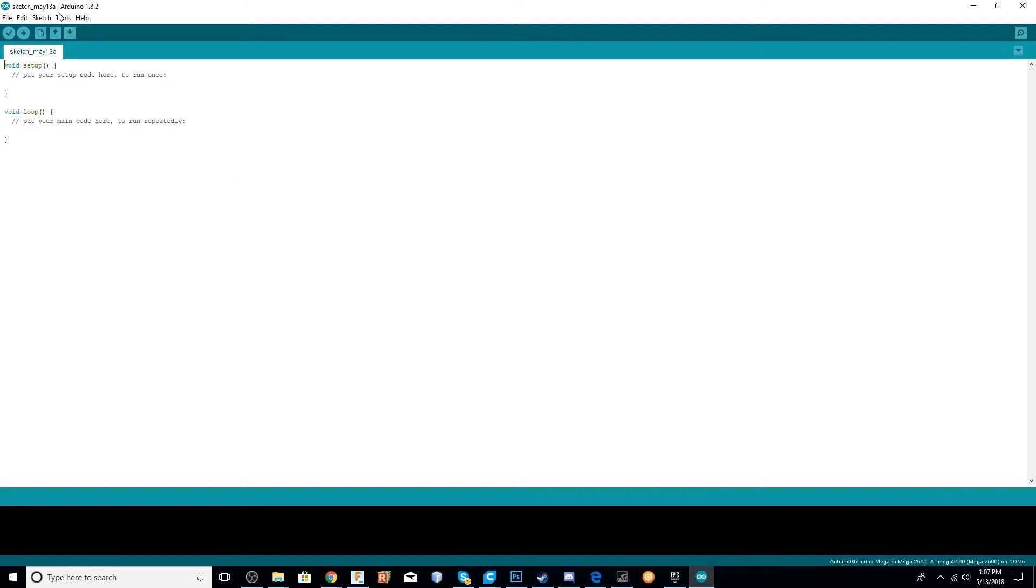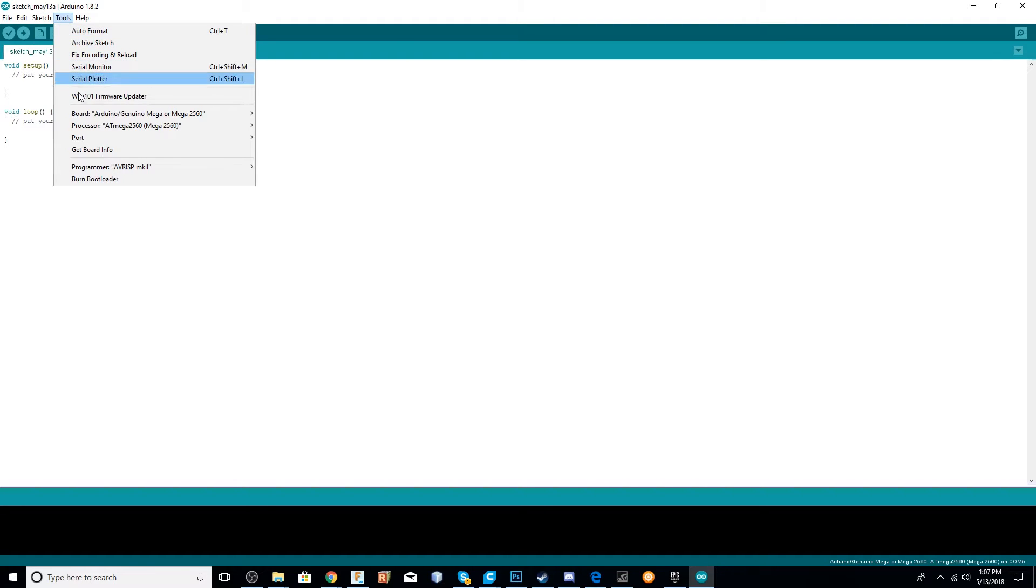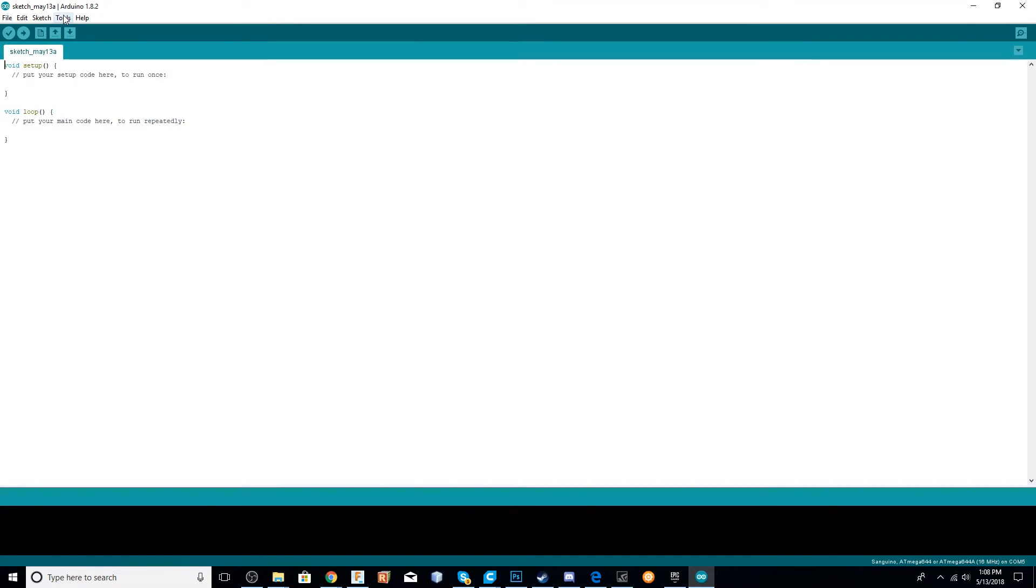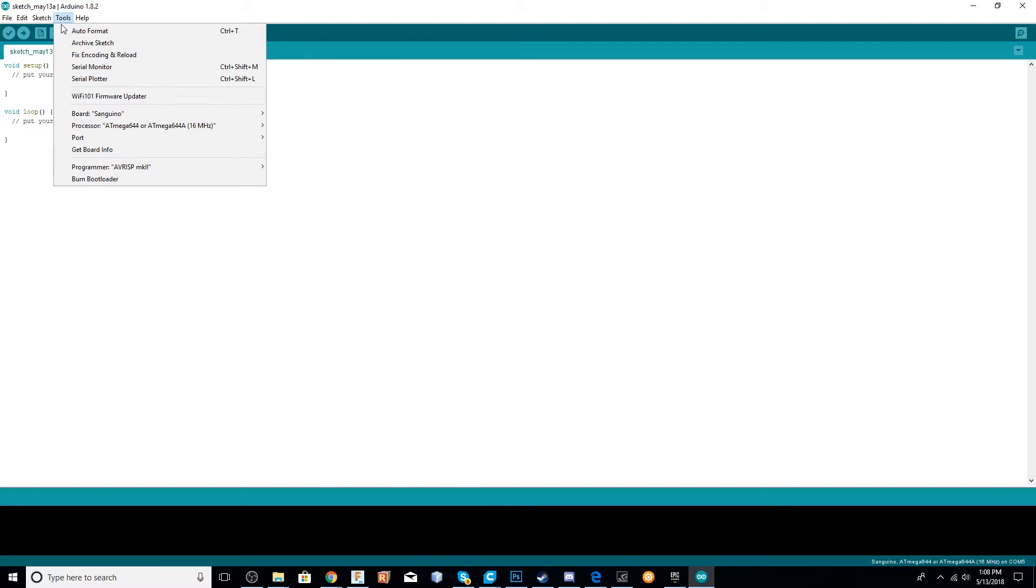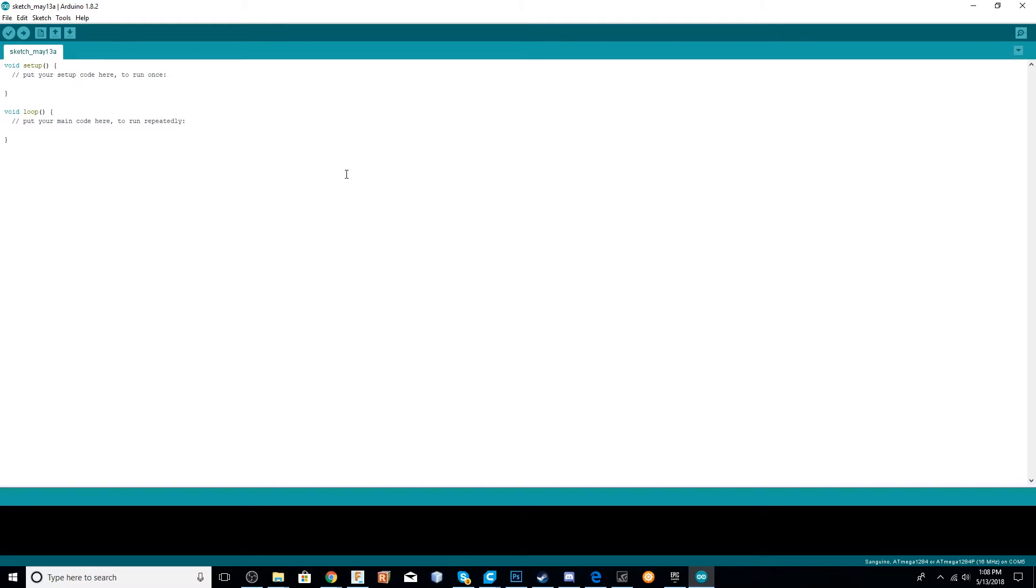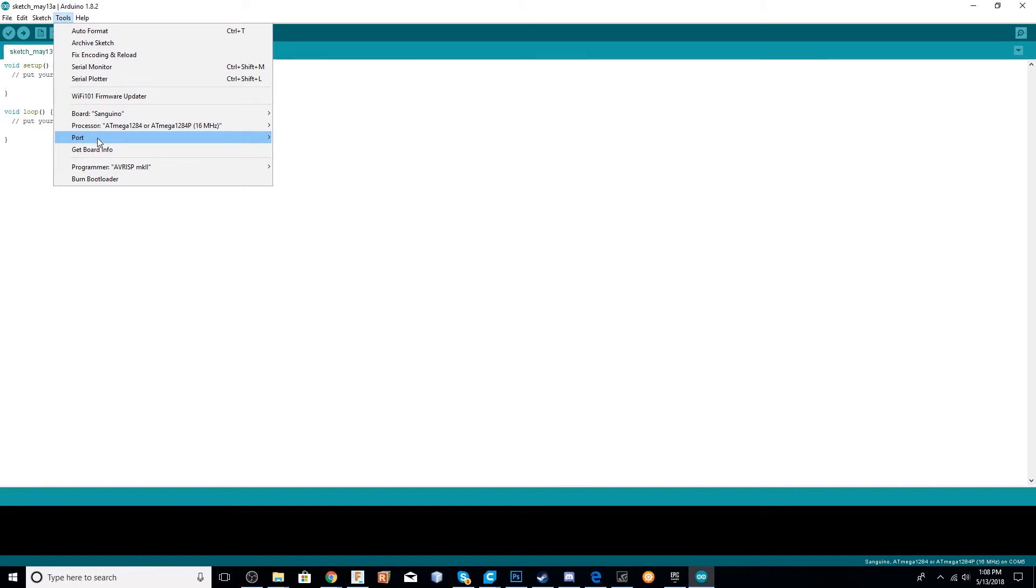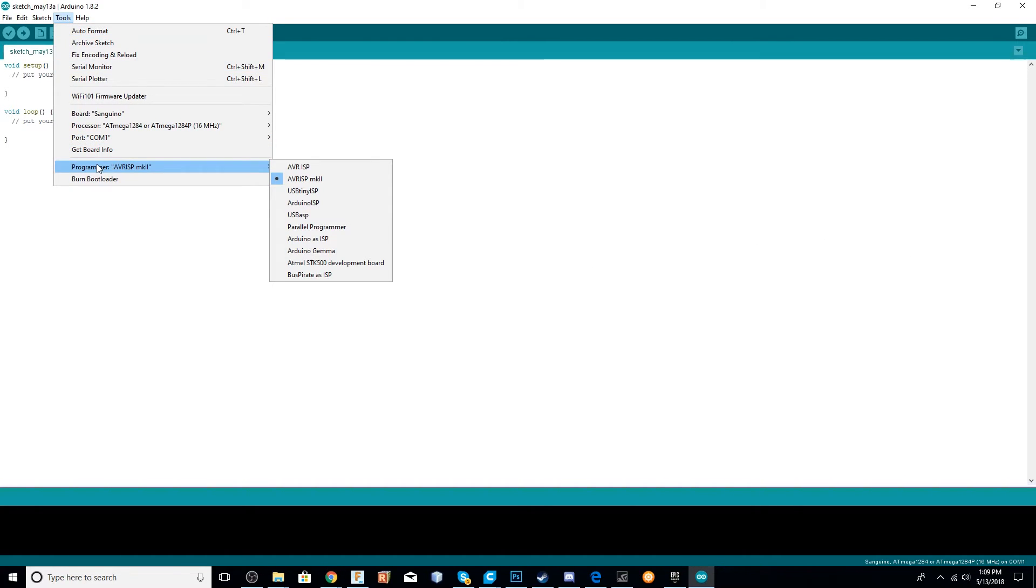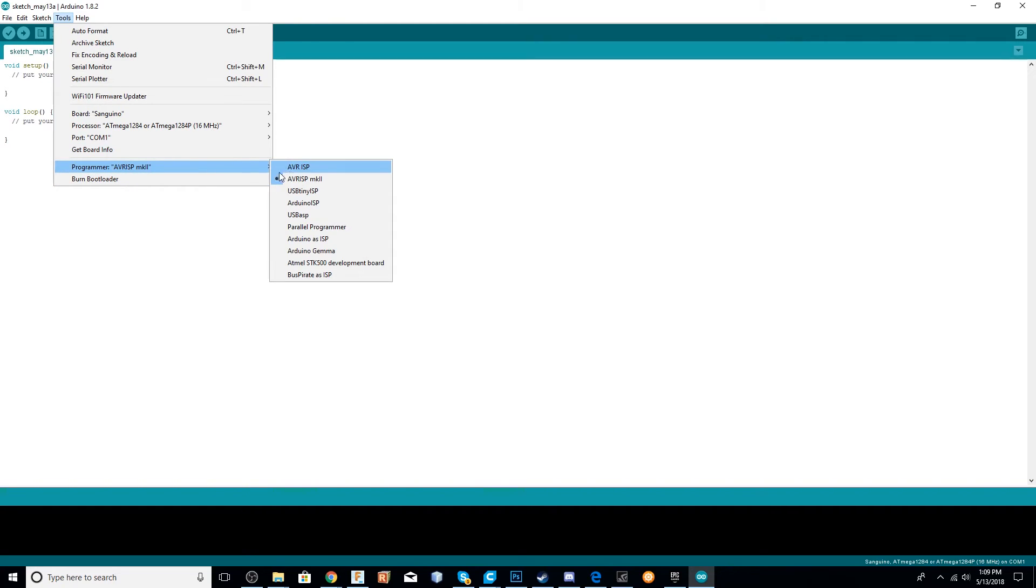Once you're done with that, you're going to go back to Tools, go to Processor and choose ATmega1284 or ATmega1284p, 16 MHz. The port's going to be different on everyone's computer, depending on which port you have your device plugged into. But if you just unplug and plug it back in, you should be able to see which COM port pops up. Mine was COM port 1. Lastly, just go to Tools, go to Programmer, and choose the type of programmer, which for this one is USB ASP.